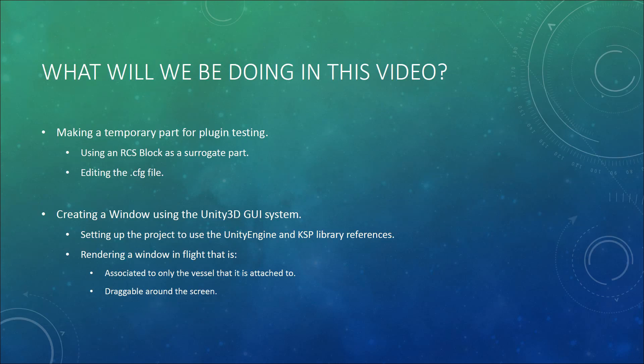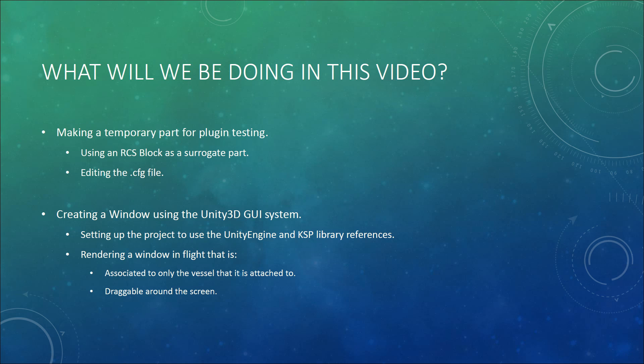So what will we be doing in this video? We will start off by making a temporary part for our plugin testing, then we will link our project up to the required Unity engine and KSP library references. After which it will be time to start programming. We will be making a parts module which will render a window in flight that is associated with the vessel it is attached to and is also draggable around the screen.